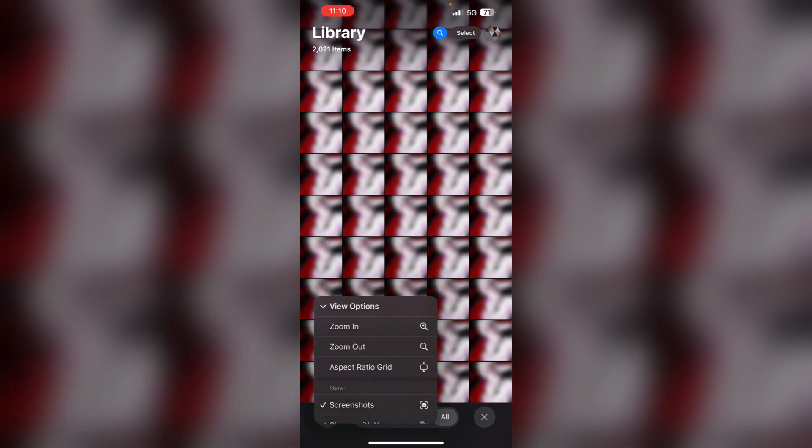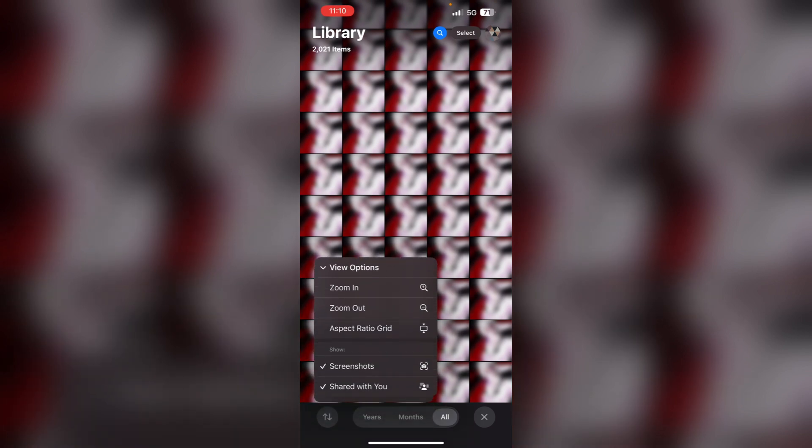Now select view options and make sure to uncheck the show screenshots option. This will immediately hide all screenshots from your main photo library while still keeping them accessible under the media type section.